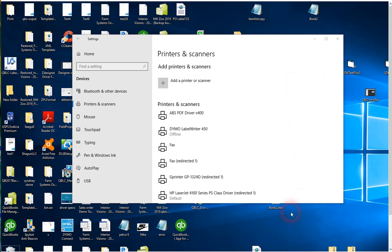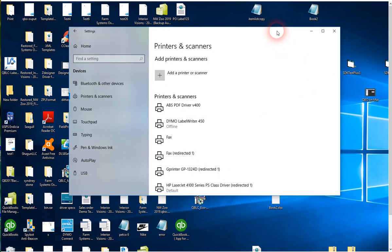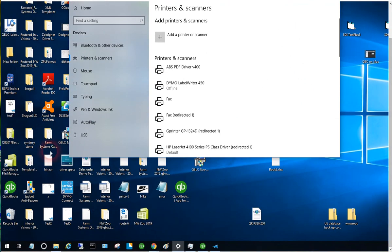This video shows you how to download, install, and configure the bundled printer that can be shipped with your label connector for QuickBooks. It's our GP1324 printer that we can install and configure for you, but it's good to have instructions on how to get that working and configured properly. You can see here I've got the same driver on my system showing up as a redirected printer, but we don't have that in our printers list, so we're going to download and install that.